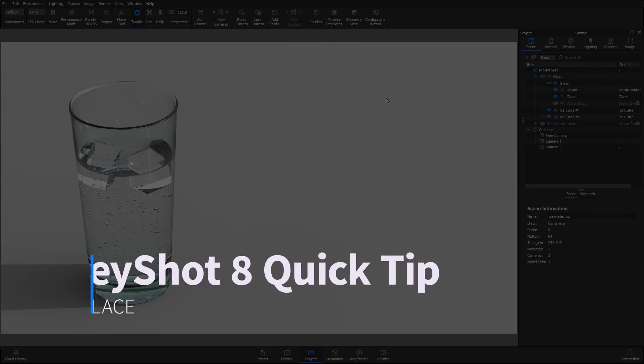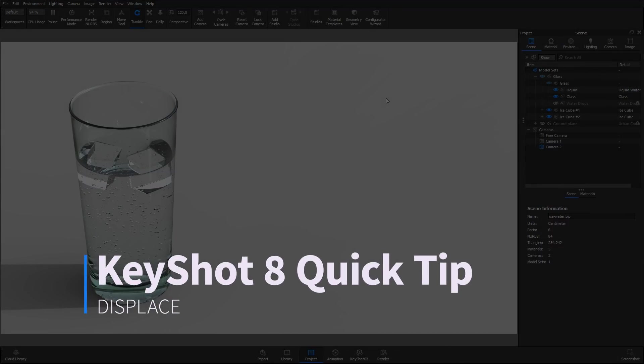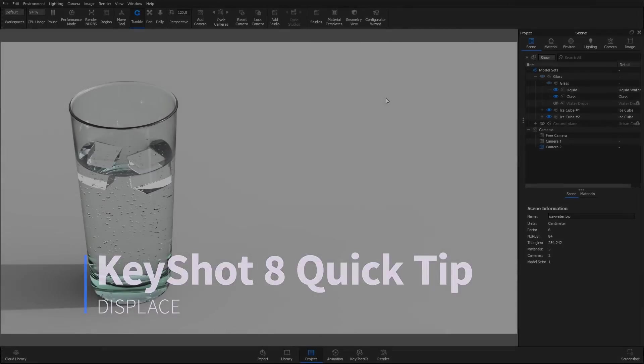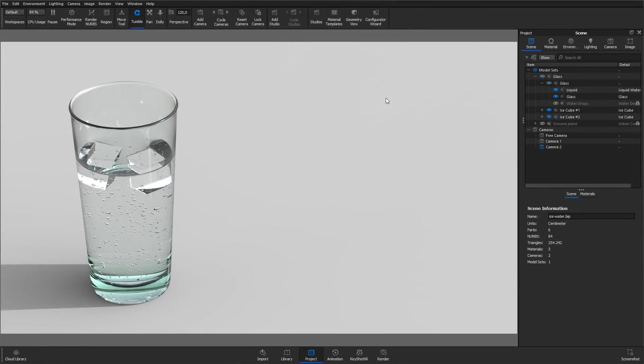Hi, and welcome to another KeyShot quick tip. Displace is a geometry shader available in the Pro version of KeyShot that will transform the actual surface geometry of an object.